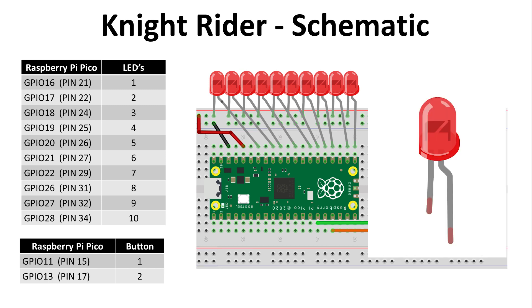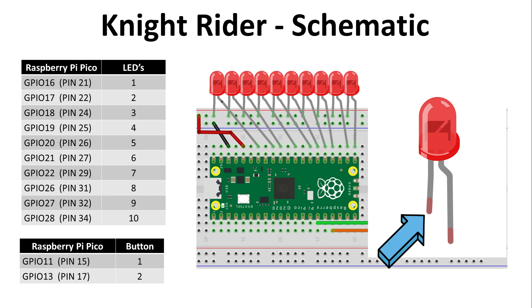Make sure about the orientation of your LEDs that the anode, which is the longer leg of the LED, is connected to the Pico GPIO pin, and the short leg, which is the cathode, is connected to ground.